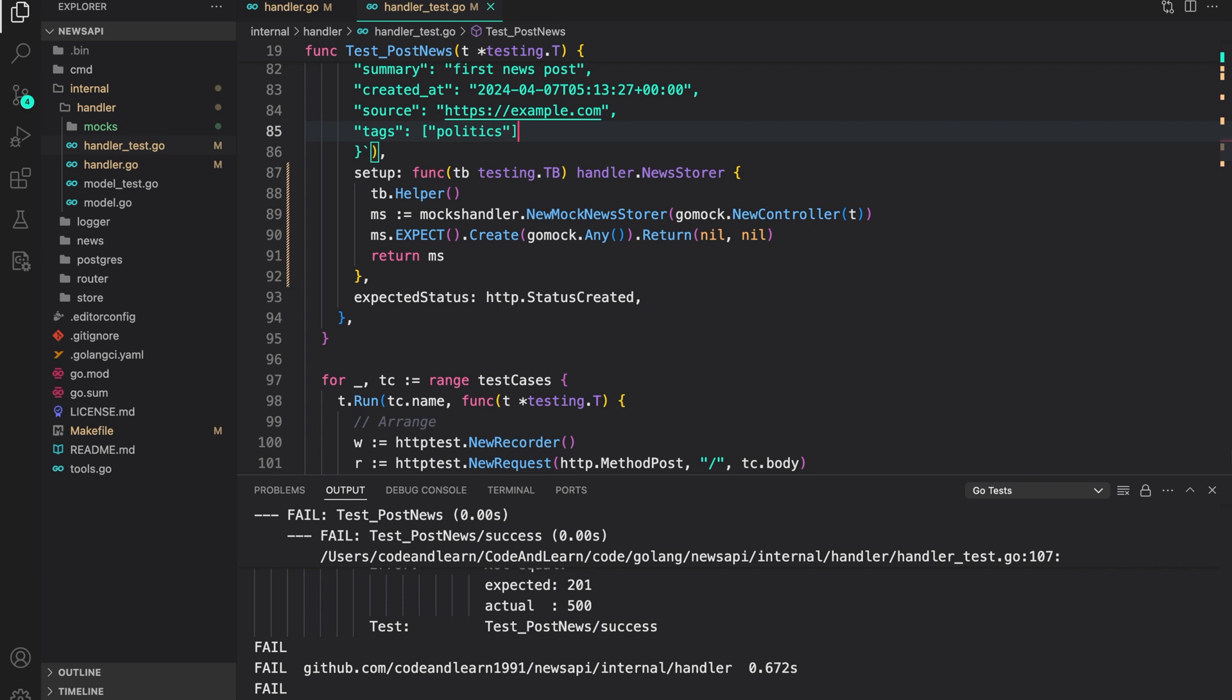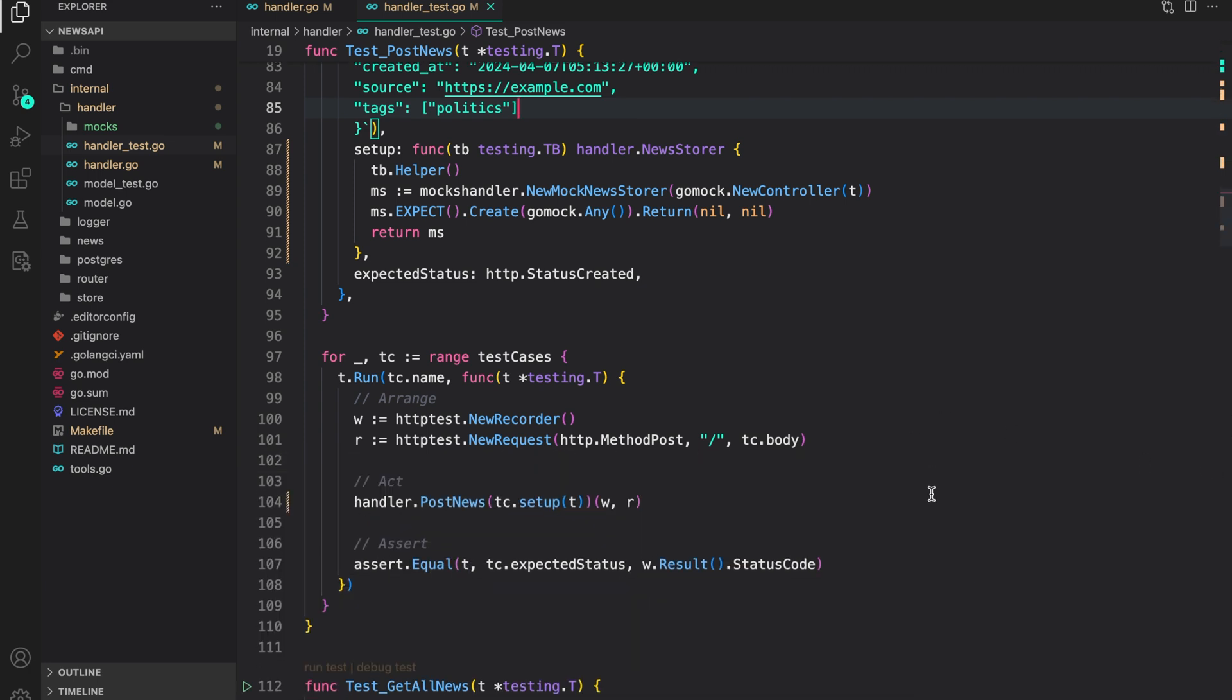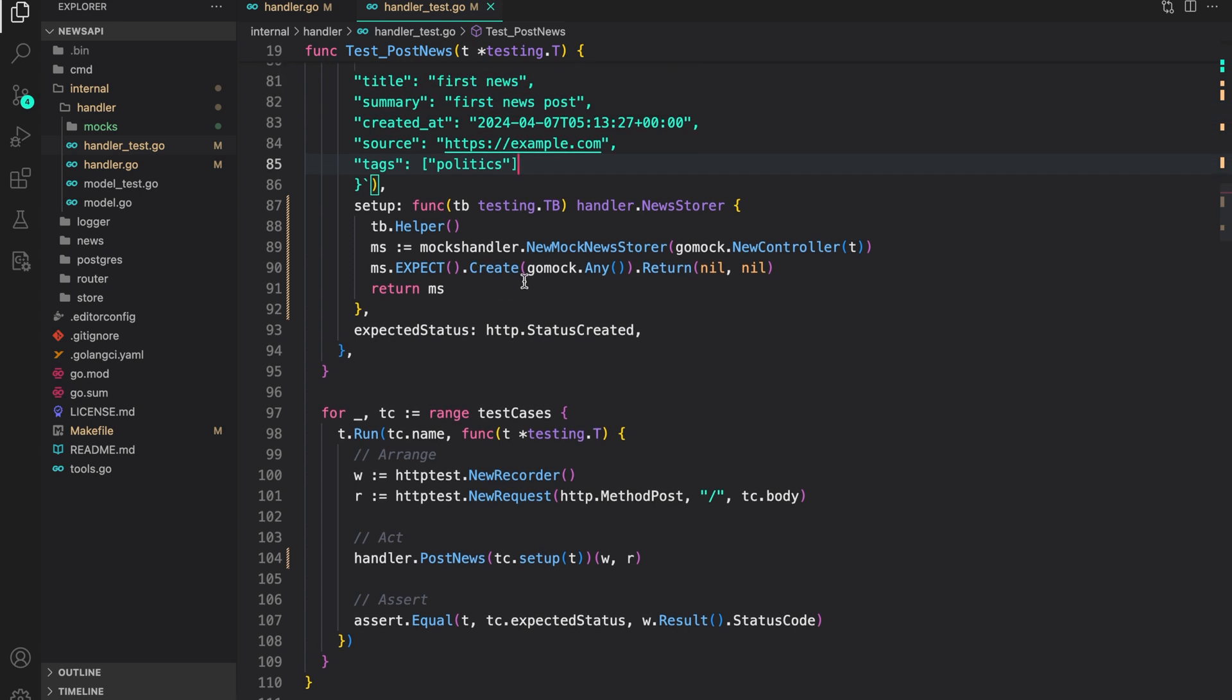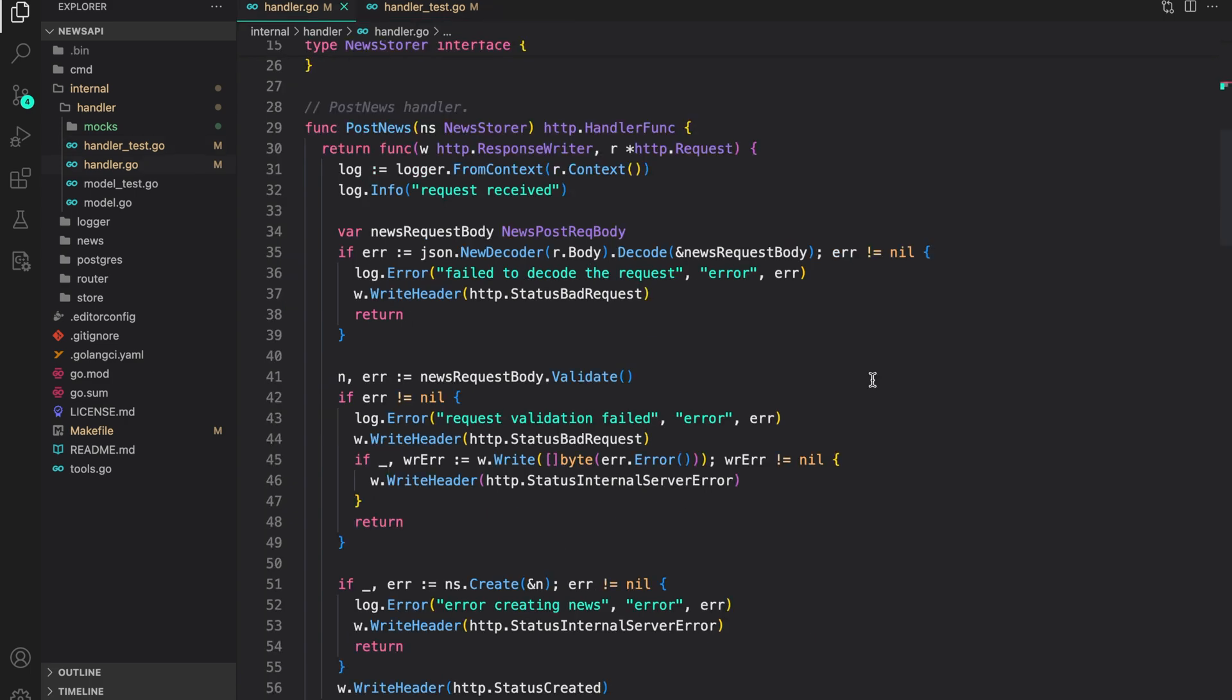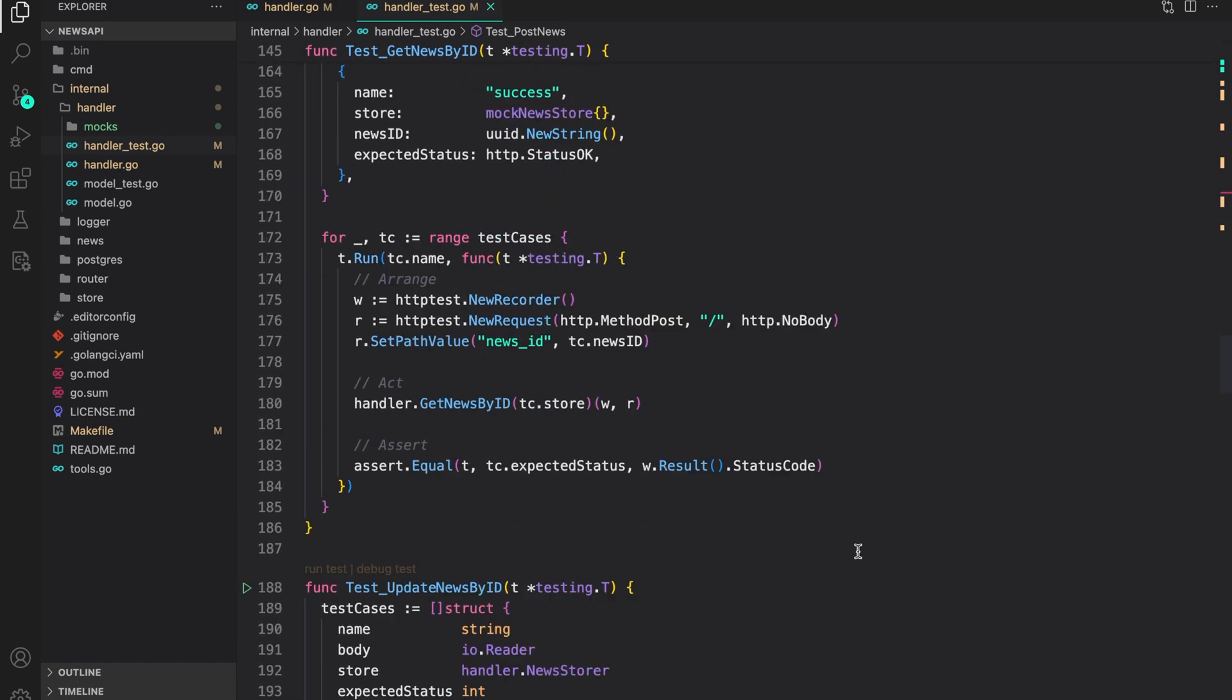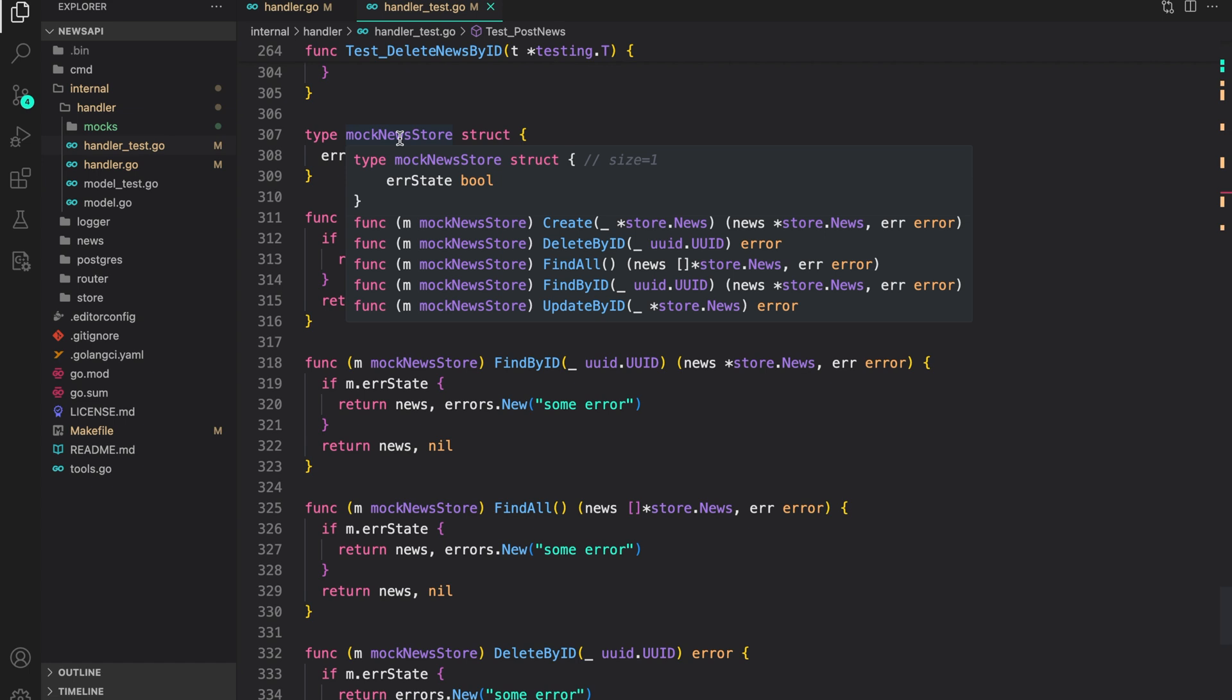And this is basically how we can use mockgen to create mocks for interfaces, and then assert on methods being called, you can also assert on the values it's being called with, and the return values. So this provides you a great way of unit testing a piece of code, which in our case is the handler, as we are not relying on the database. But instead, we are using mocks to test it, I would encourage you to update the rest of the test to use mocks instead of using what we created with hand that is mock new store.